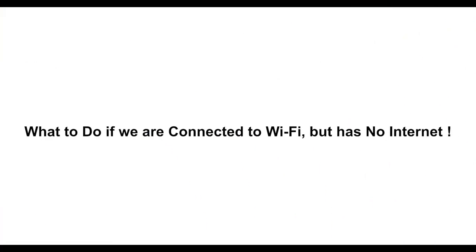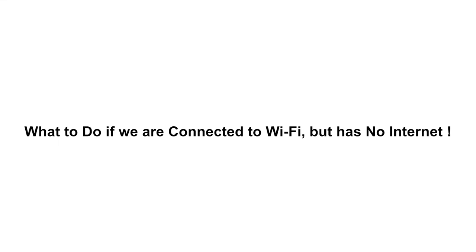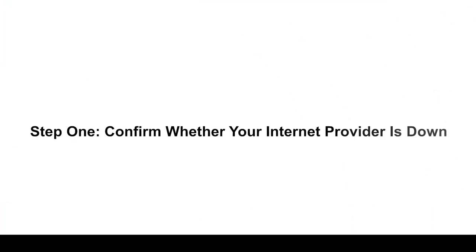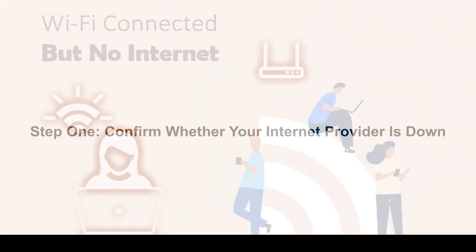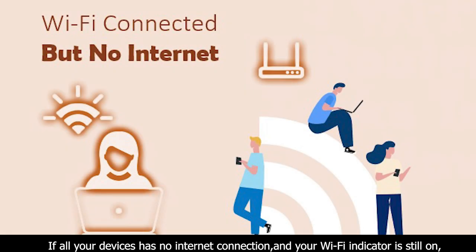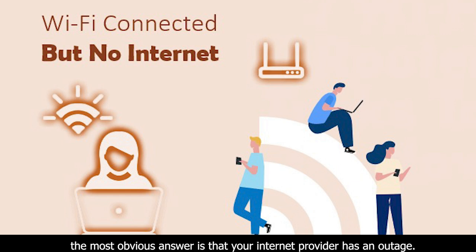What to do if we are connected to Wi-Fi but has no internet. Step one: confirm whether your internet provider is down. If all your devices have no internet connection and your Wi-Fi indicator is still on, the most obvious answer is that your internet provider has an outage.